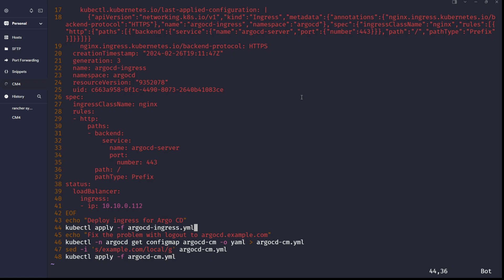Then deploy the ingress: kubectl apply -f argocd-ingress.yaml. At the end, there's a step to fix the problem with logout to argocd.example.com. After installation, when you log into the Argo CD web panel and click logout, it redirects you to argocd.example.com — that's the problem. So in the argocd namespace, I get the configmap argocd-cm in YAML format to a file argocd-cm.yml, replace example.com with local, and then kubectl apply -f argocd-cm.yml to patch the configmap.